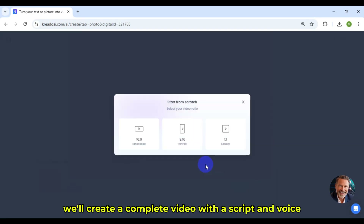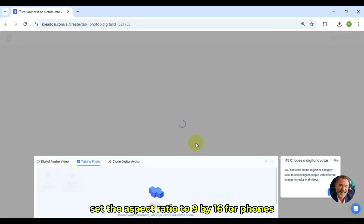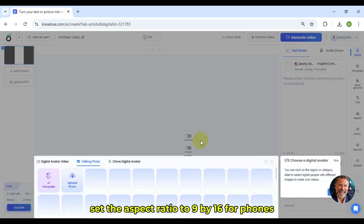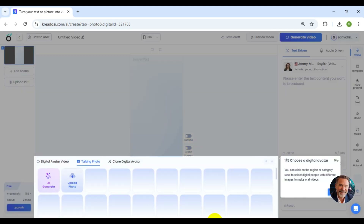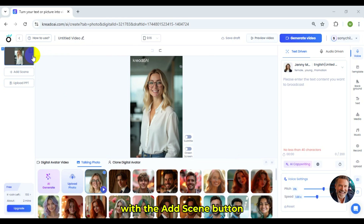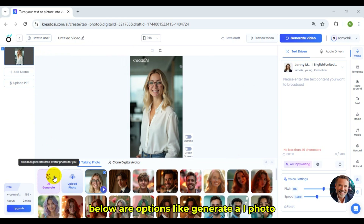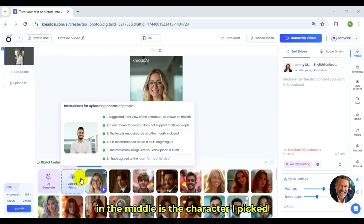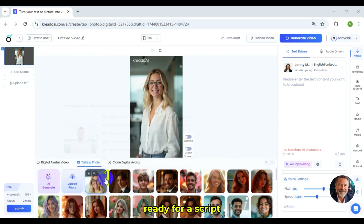Now, we'll create a complete video with a script and voice. Set the aspect ratio to 9 by 16 for phones. On the left, you have the scene selection — I'm working on the first scene, with an Add Scene button to add more. Below are options like Generate AI Photo or Upload Photo to change characters. In the middle is the character I picked, ready for a script.